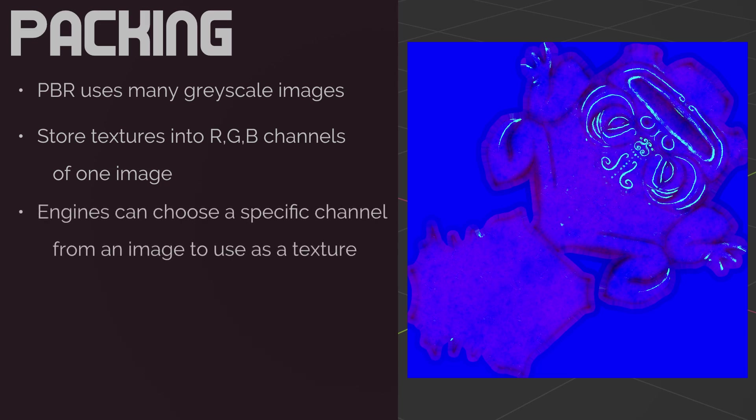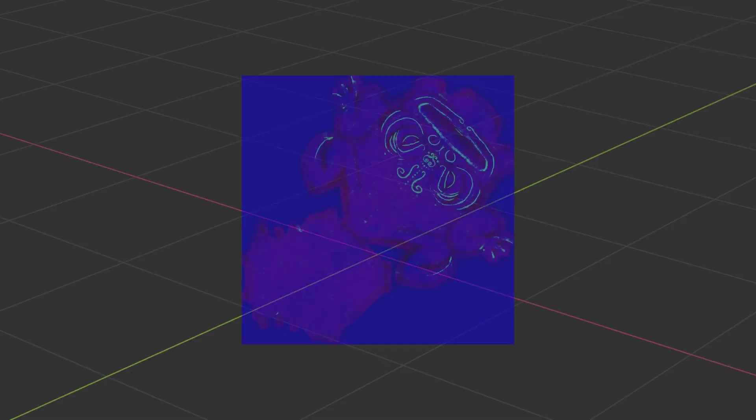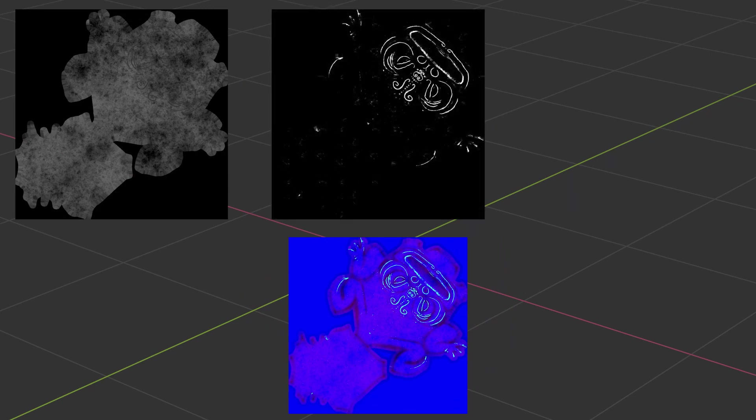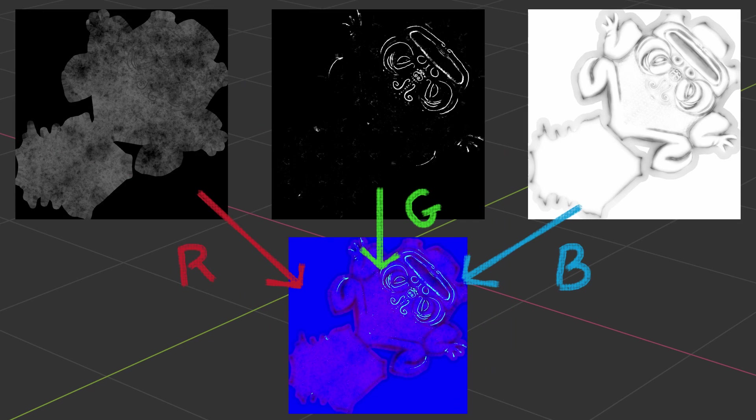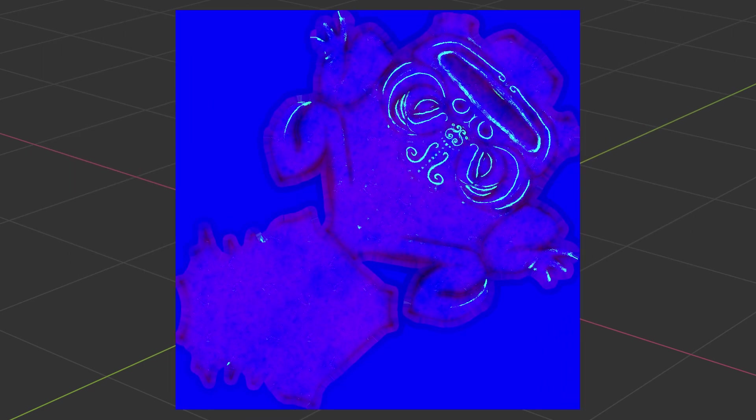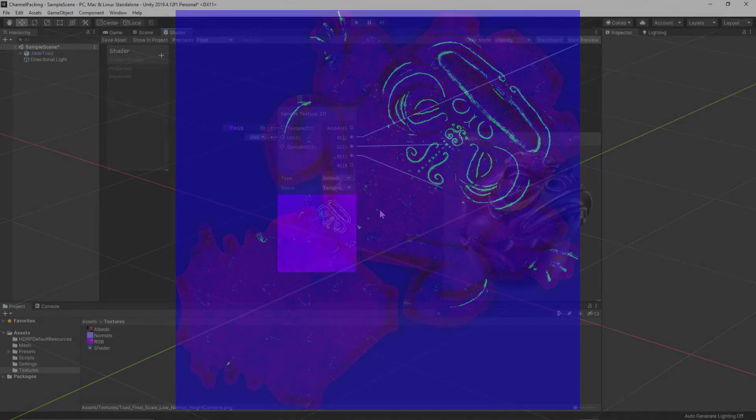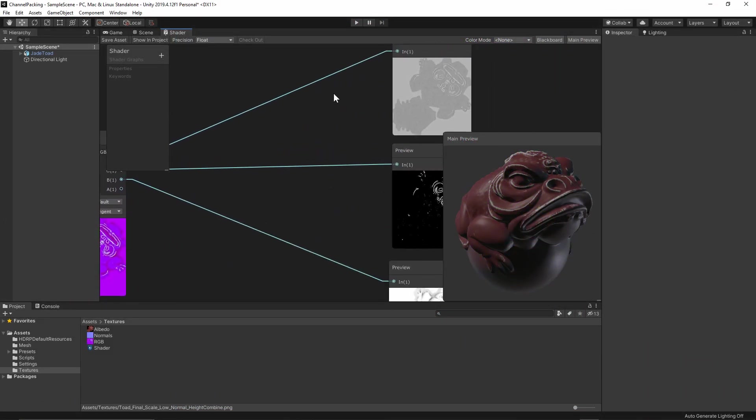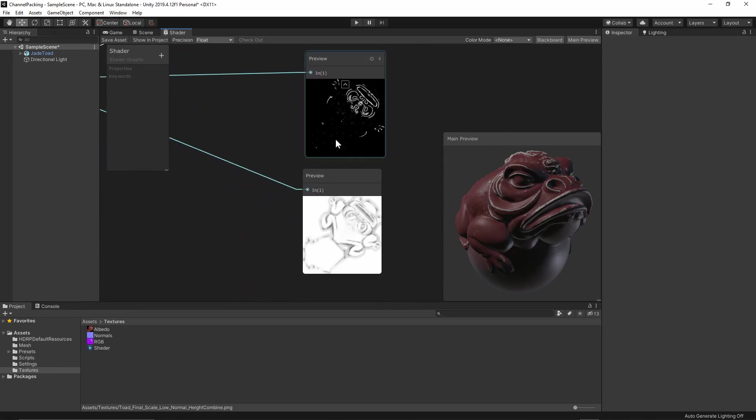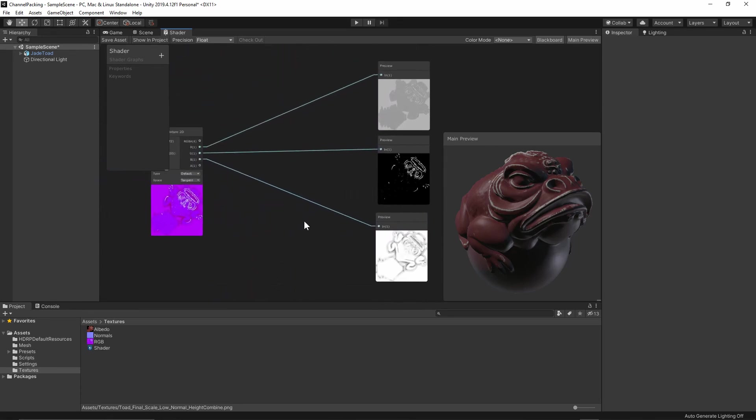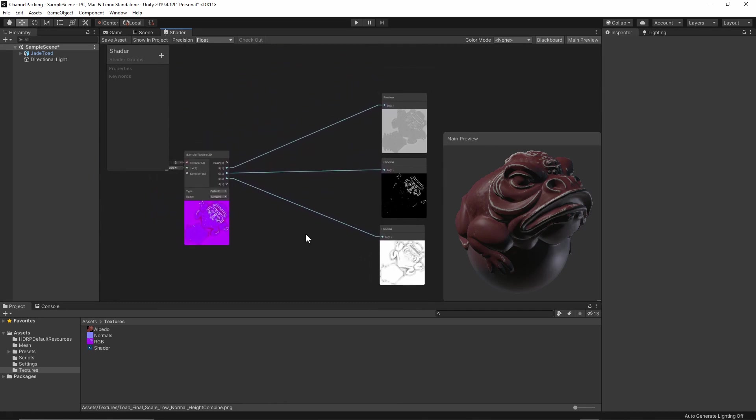A common example of channel packing that you will come across in games is called an RMA map, or Roughness Metallic Ambient Occlusion map. This texture map places these three grayscale images into their respective channels in order to reduce the overall amount of individual textures needed to supply grayscale information, which significantly cuts down on memory. Once in the game engine, we will have the ability to use each individual channel of the image for the shader, therefore reducing the overall required image count from three down to just one image.